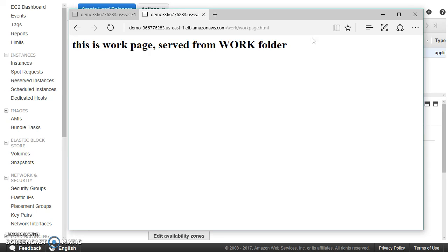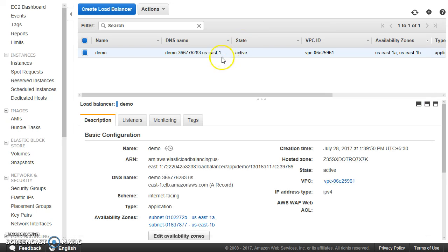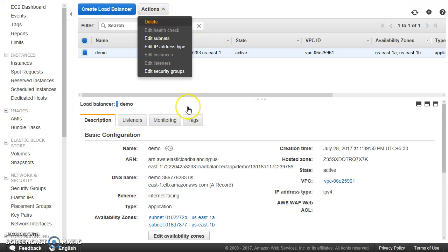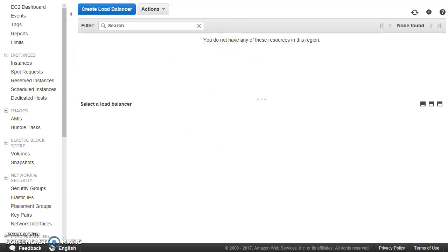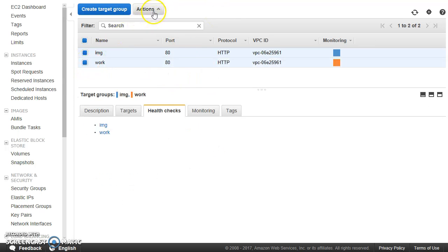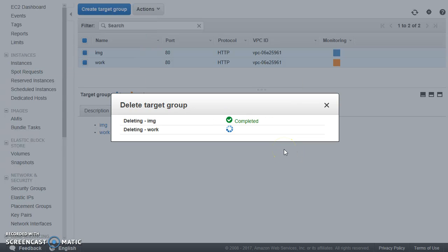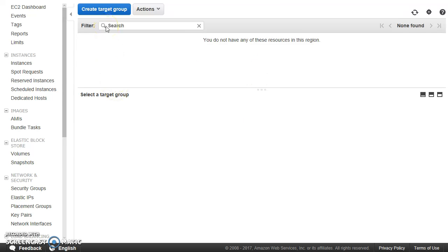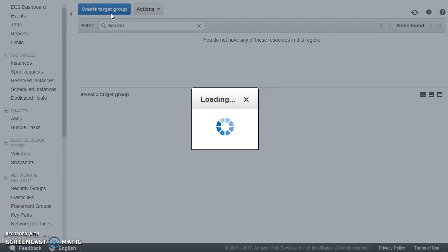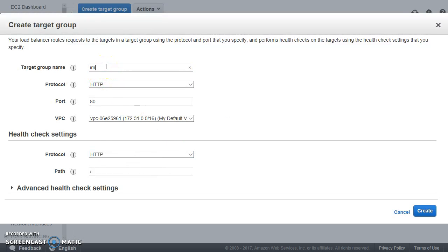Now let me quickly show you how to create the ALB and target groups from scratch. I'll go ahead and delete the existing ALB and both target groups, and we will do it in front of you. First, I would always suggest creating the target groups first so that you can choose them when creating the ALB. The first target group I'll call 'images'.